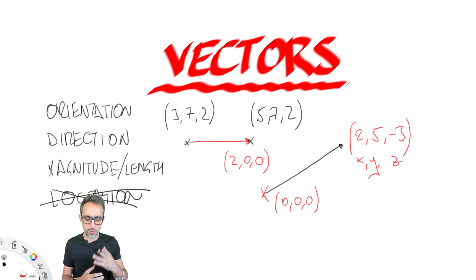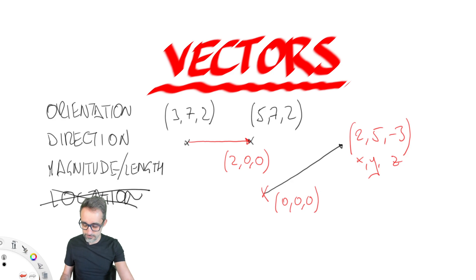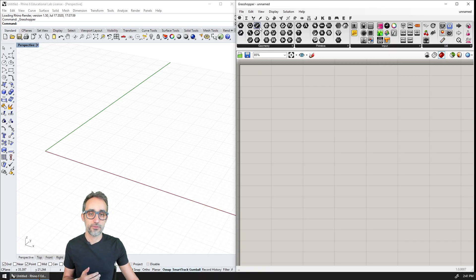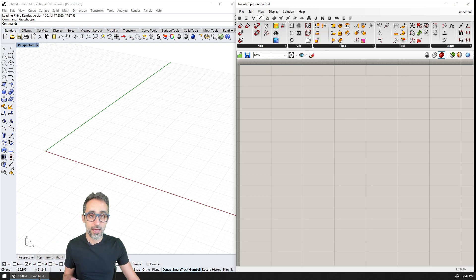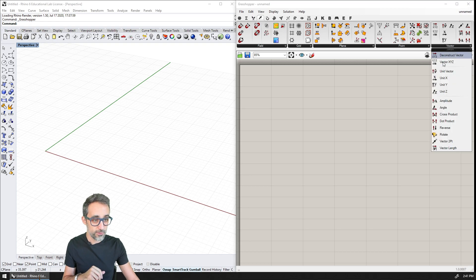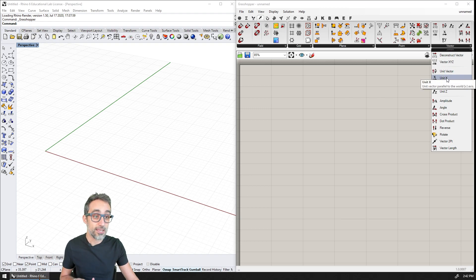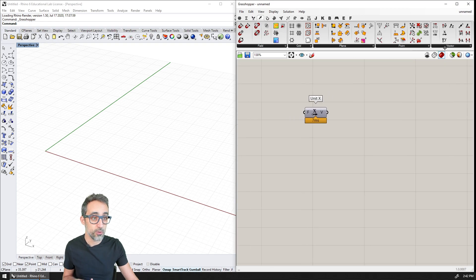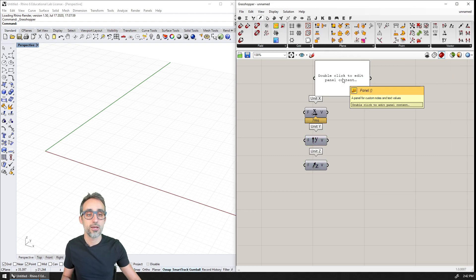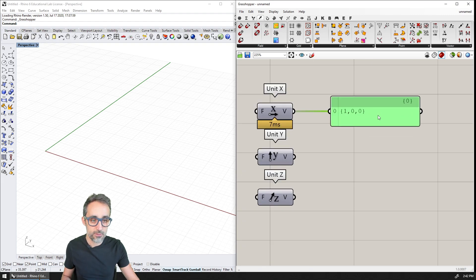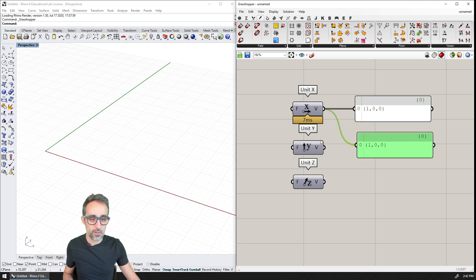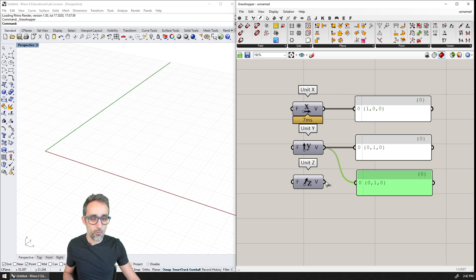Shall we go back to Grasshopper and take a look at how vectors are created and handled in the software? Inside Grasshopper, most of the vector operations are found under the Vector tab. There are several categories: grid, planes, points — which we will see very soon — and most operations are in the vector category. The simplest forms of vectors are unit vectors: for example, in the X direction, the Y direction, or the Z direction. If I plug in a panel, you can see this is a vector of the form 1, 0, 0 — one unit in X, one unit in Y, one unit in Z.